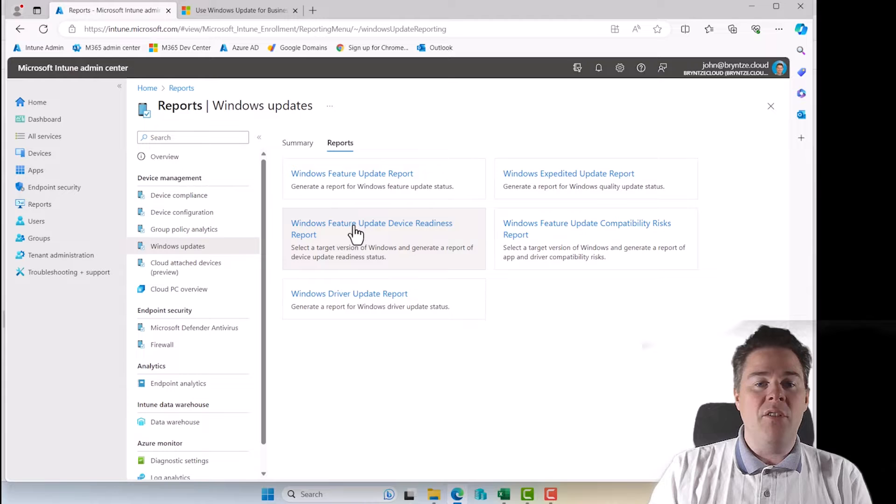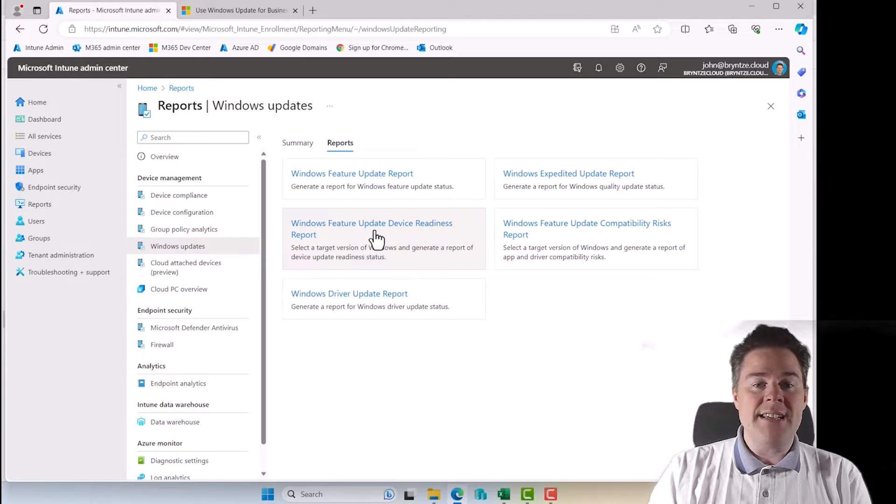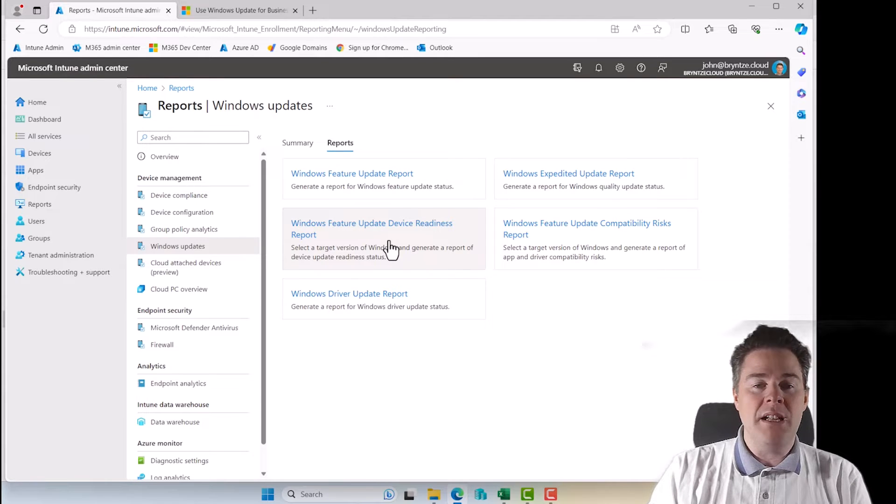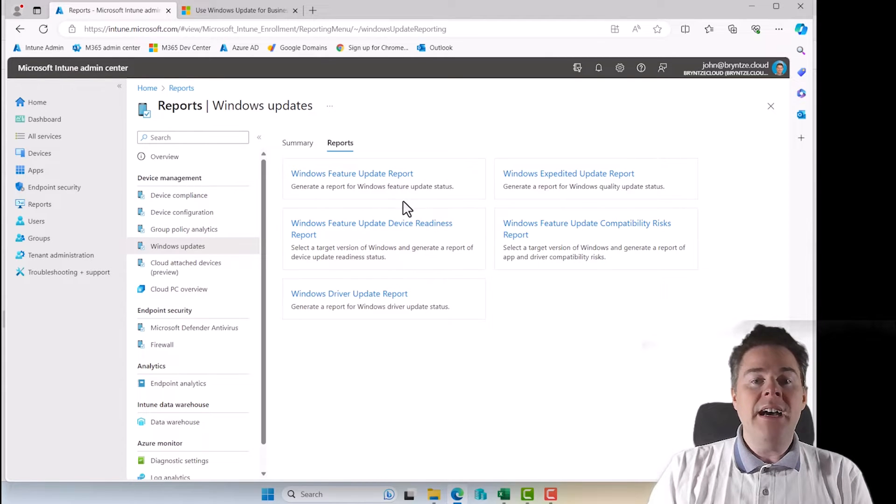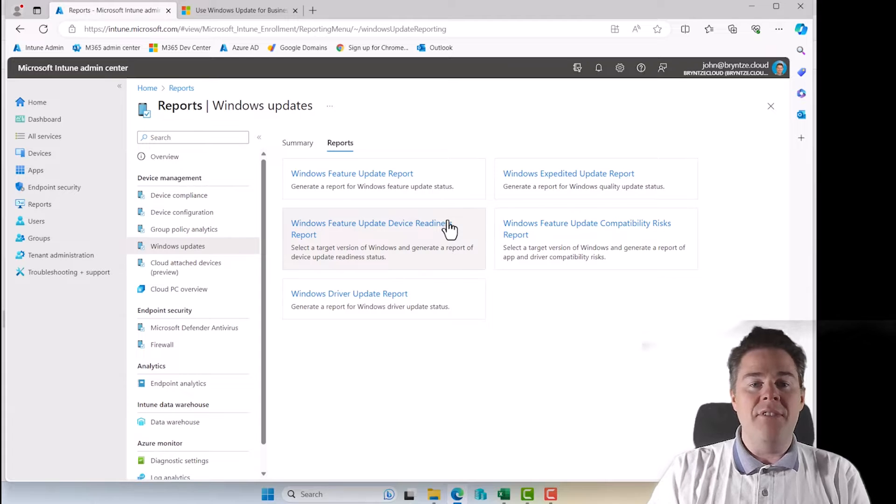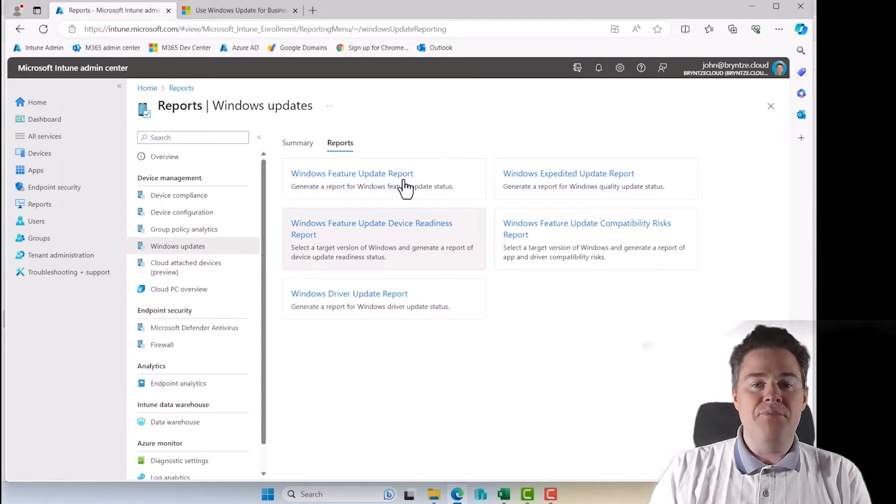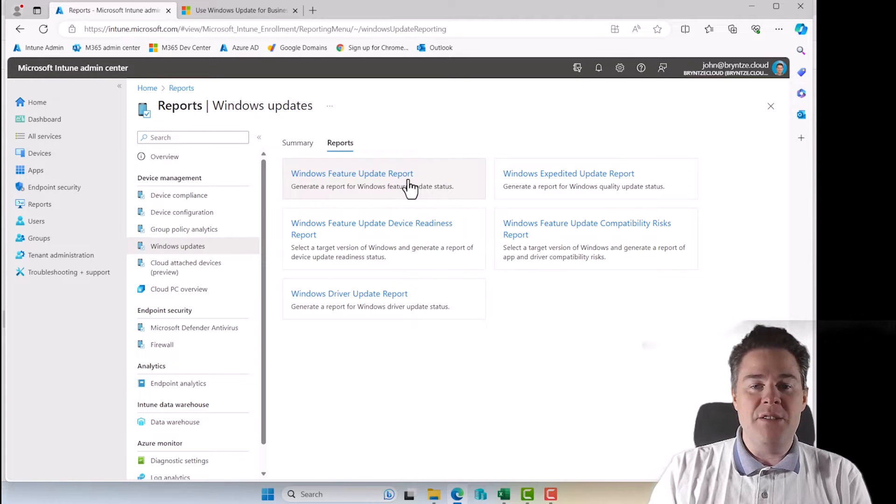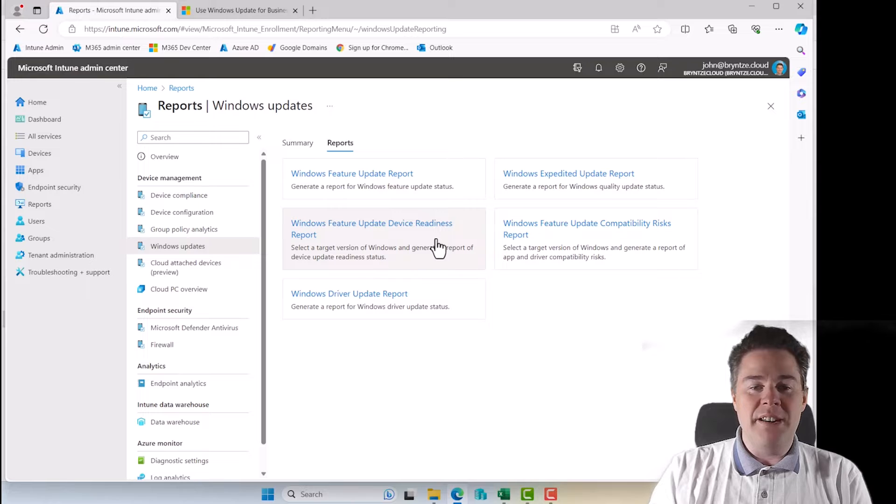This one could be update readiness, that could be interesting maybe for when Windows 12 will be released, to see how many of our devices actually can be upgraded to Windows 12. Now normally, when you're in Windows 11, those feature updates your device are ready for.